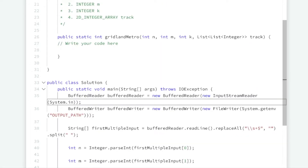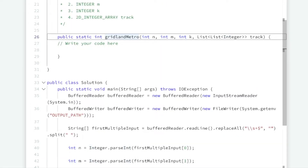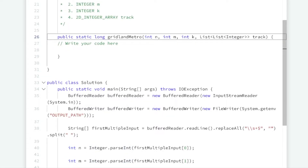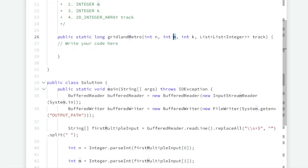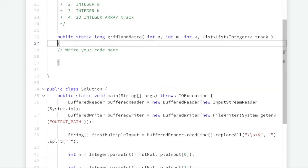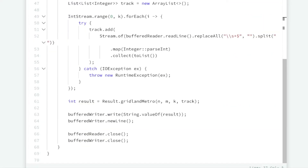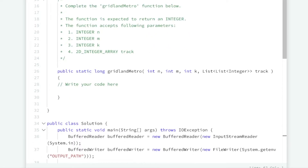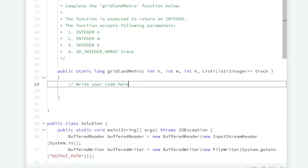So before we start, notice that the function gave us a return value of an int, but we have to change it. This is in Java, and an int can only hold up to 2^31 minus one. Because n and m, the number of rows and columns, can each be a billion, sometimes the correct answer is bigger than an integer. So we need to change this to a long. Also change the result variable to a long where they call our function. Don't blame me, blame HackerRank for that.